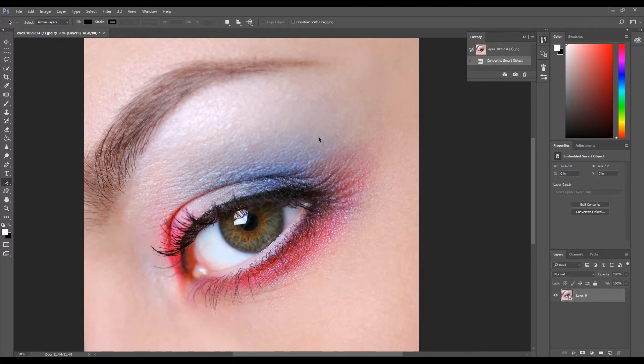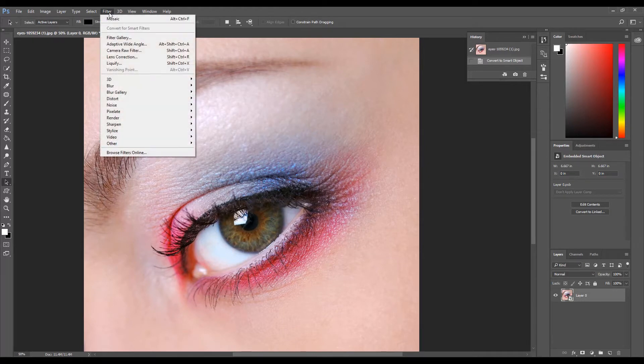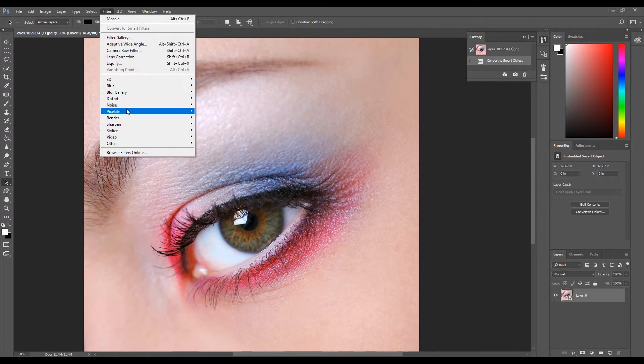Now we are going to apply a mosaic filter. Click Filter, select Pixelate, then select Mosaic.